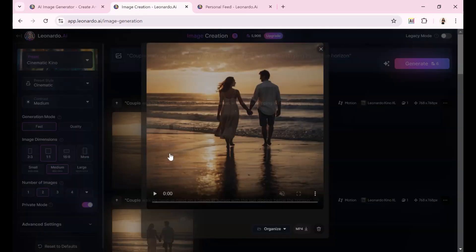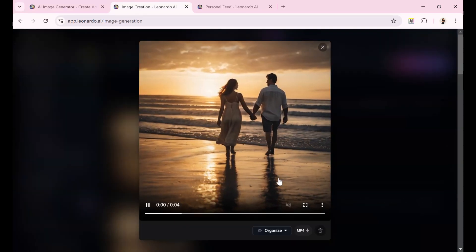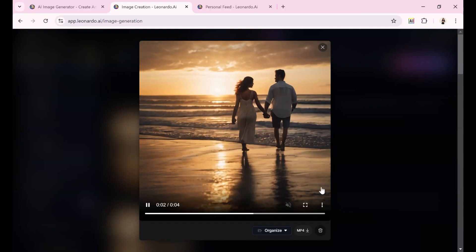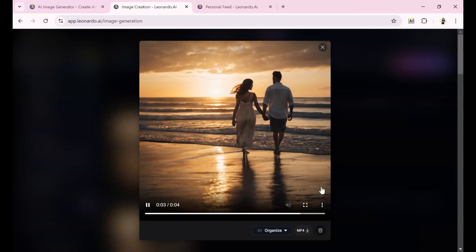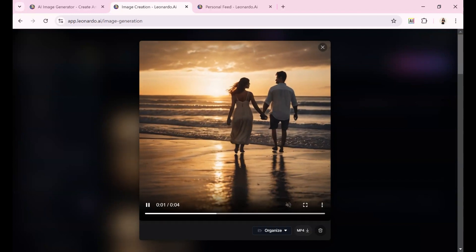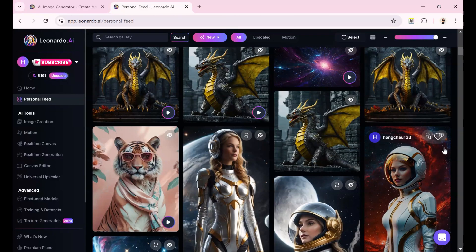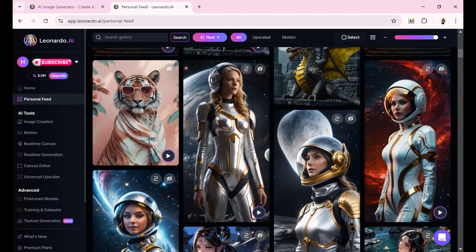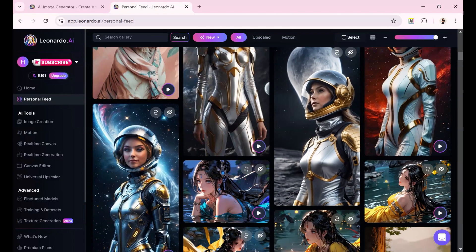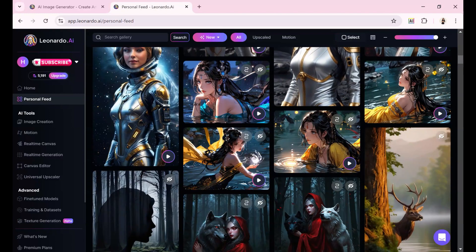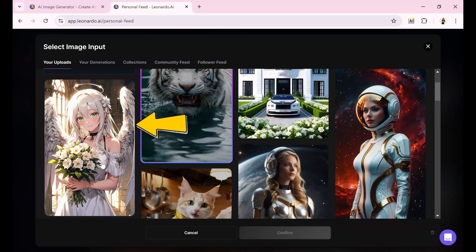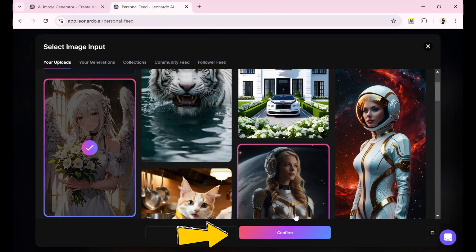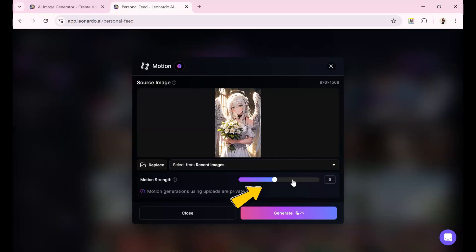This time, I find the character's movement quite smooth. But I'm sure you're curious about what happens when we crank the motion strength up to 10. Let's grab another one. This is an image I created. Let's go ahead and click Image to Motion.